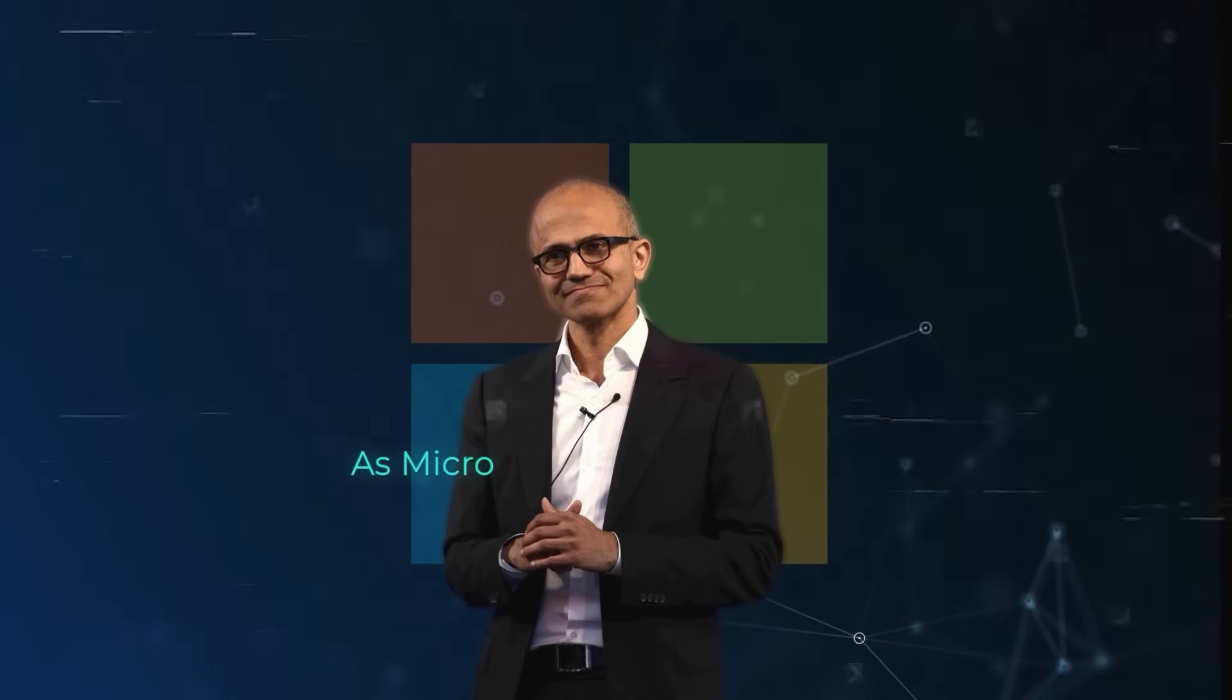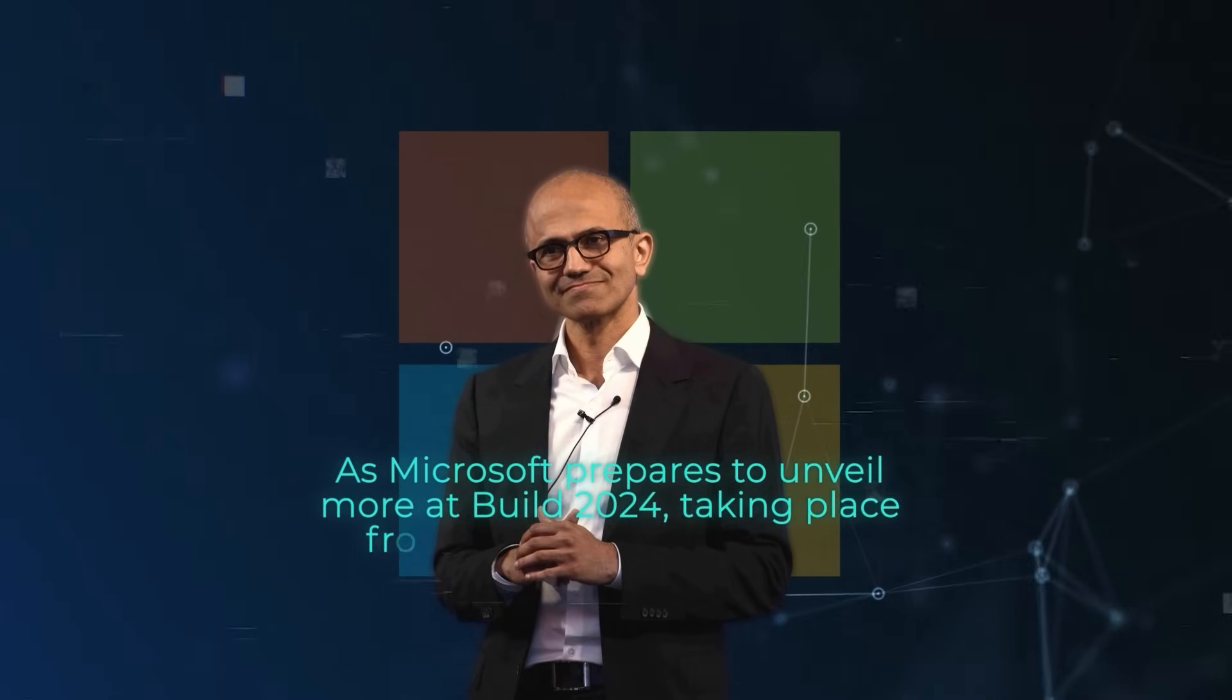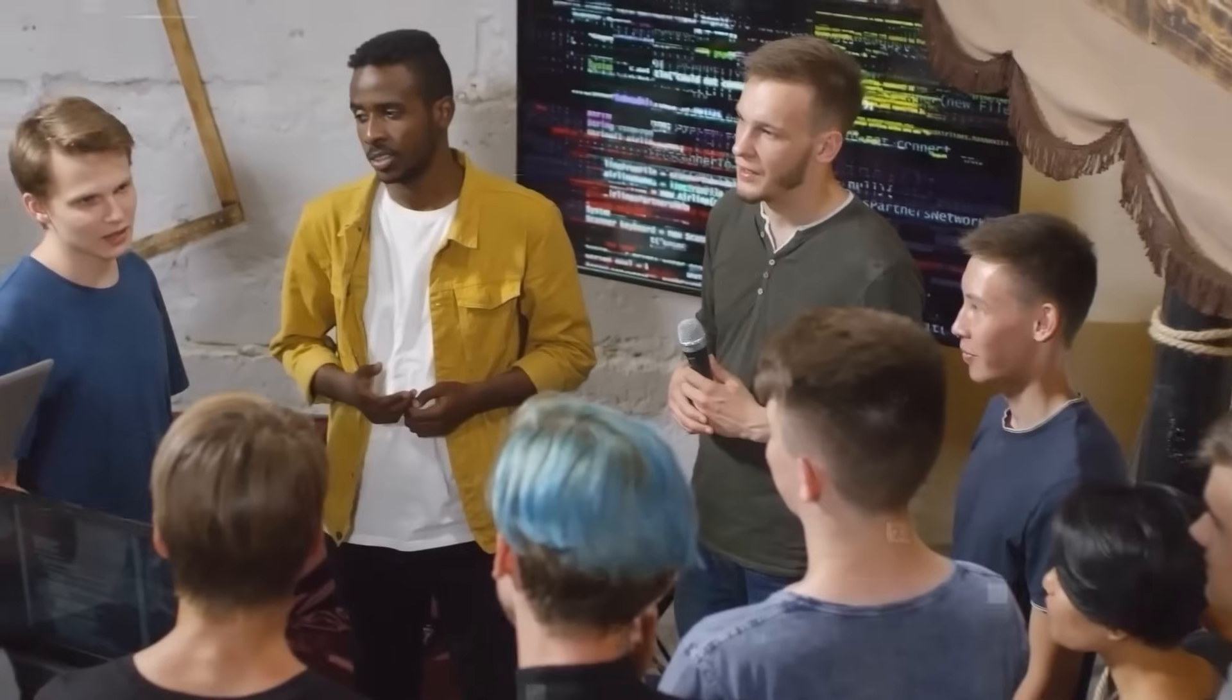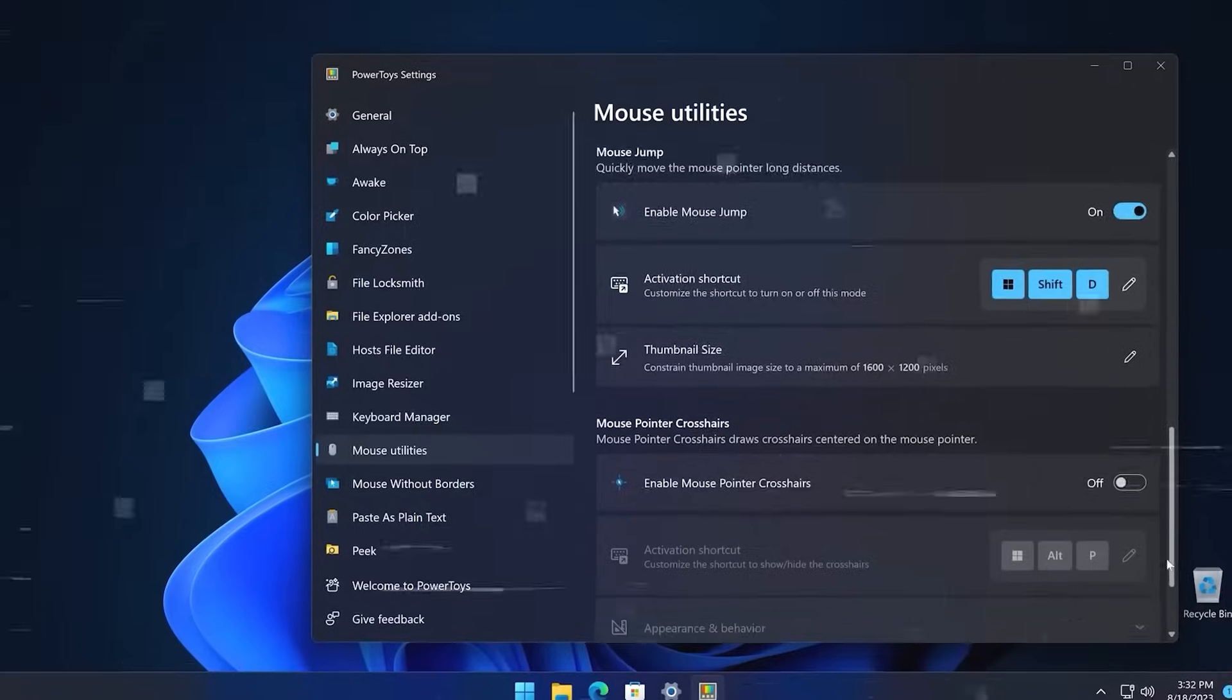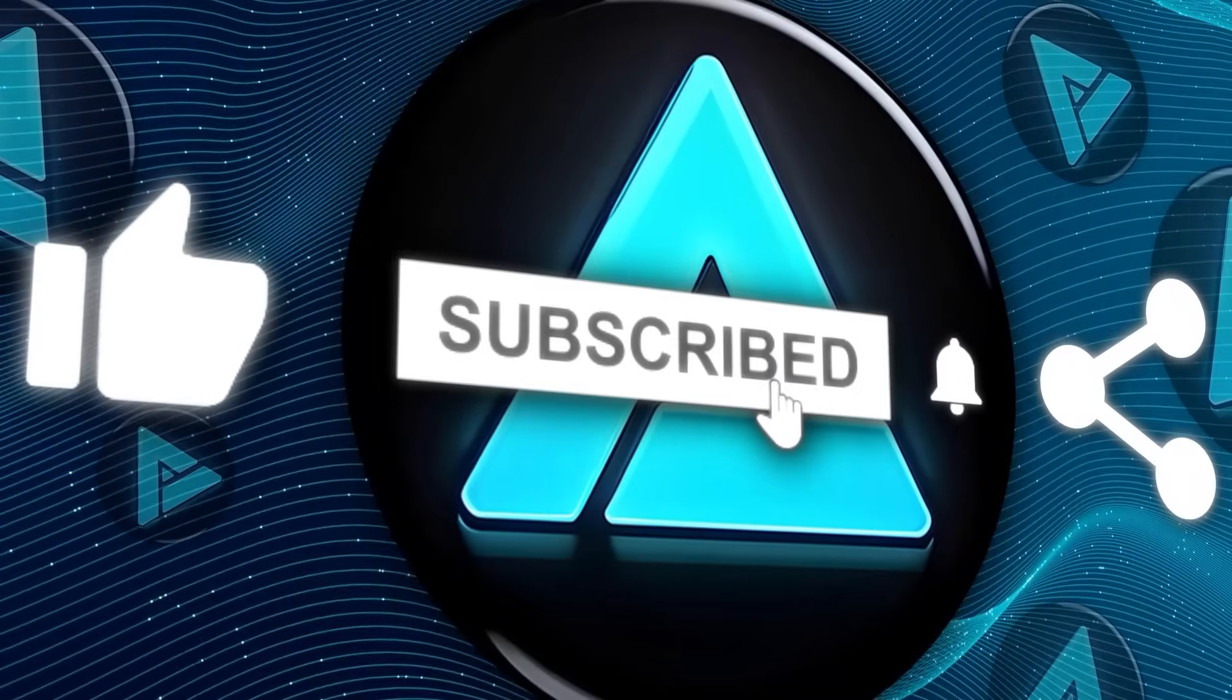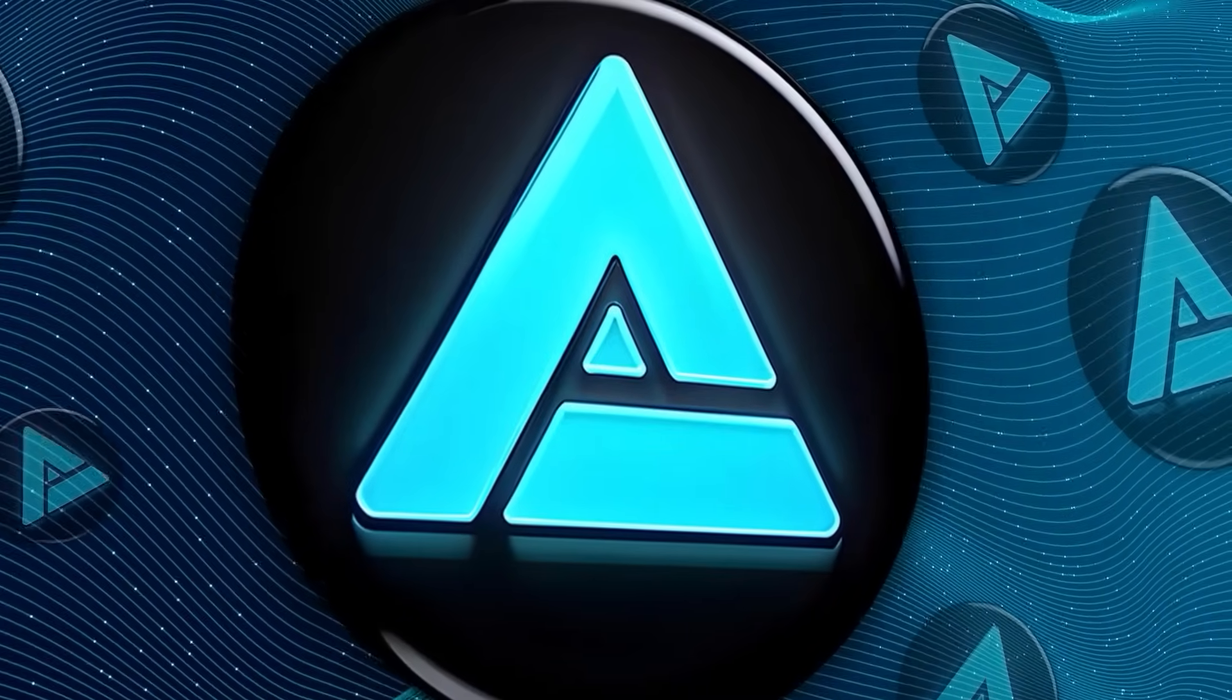As Microsoft prepares to unveil more at Build 2024, taking place from May 21st to 23 in Seattle and online, the tech community is keen to see how these advancements will elevate the functionality and user experience of PowerToys. Don't forget to hit that subscribe button for more updates. Thanks for tuning in and we'll catch you in the next one.